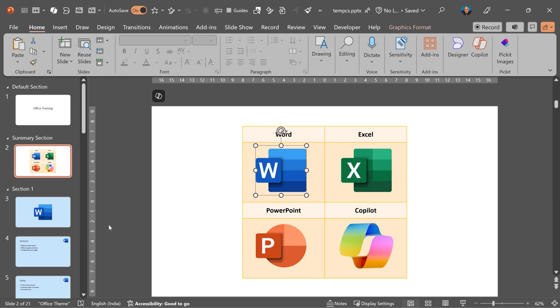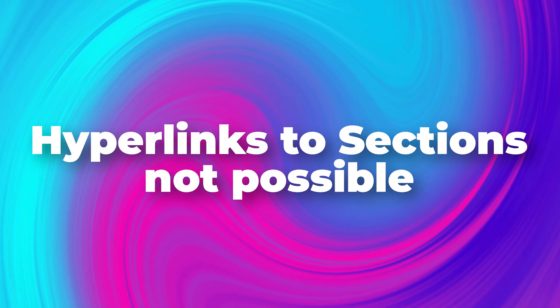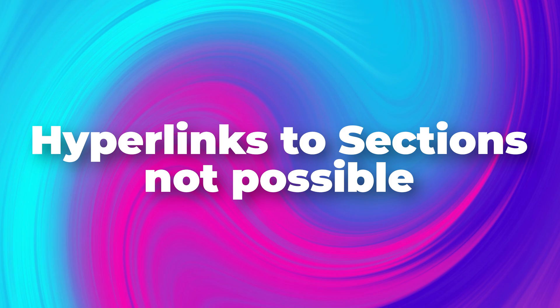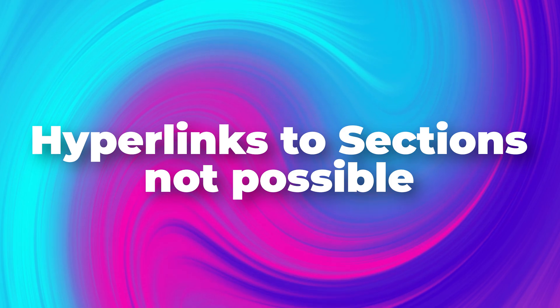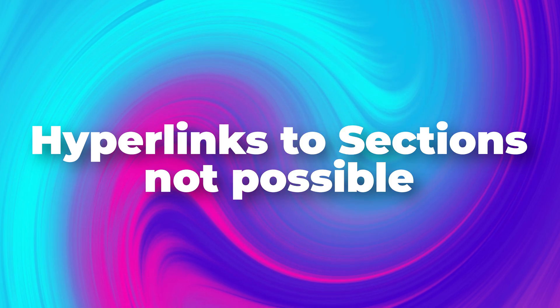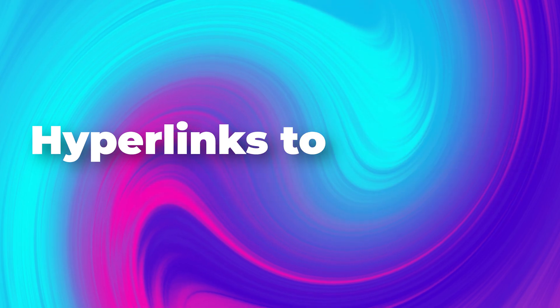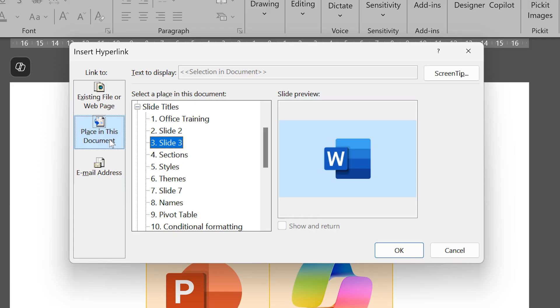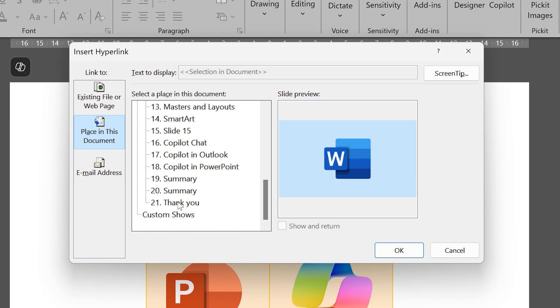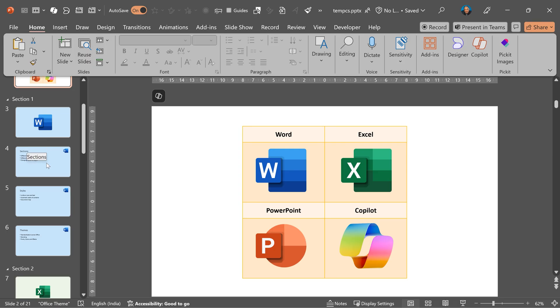And you cannot create a hyperlink to sections. So if I go to hyperlink, I can go to place in the document, choose the Word slide, and hyperlink. But that's just a one way street. After I finish all the Word slides, it's not going to come back. There is a show and return option, but that works only with custom shows. But we don't have any custom shows. That's the problem. Whatever is in the section is exactly what I want as a part of the custom show.